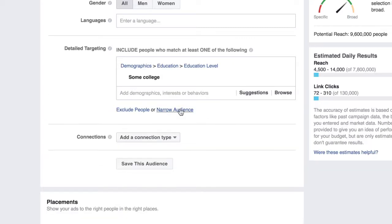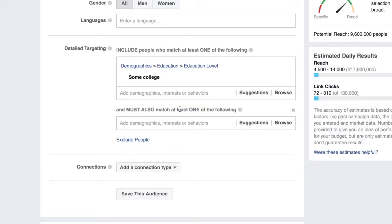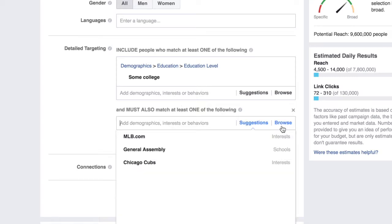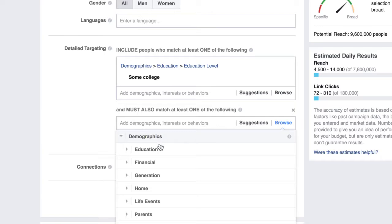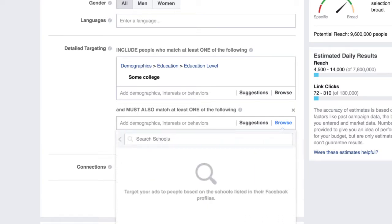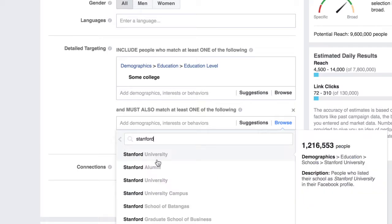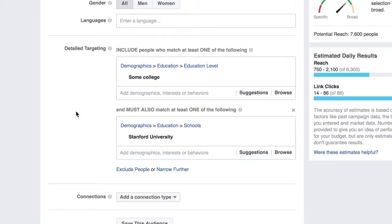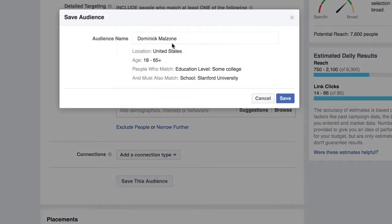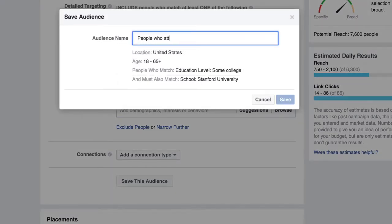If we wanted to narrow this down even further, we can get people that attended some college — meaning they didn't graduate — and also attended a specific school, let's say Stanford for this example. And boom, just like that, we've created an audience, and we can go ahead and save this custom audience — people who attended Stanford but did not graduate.